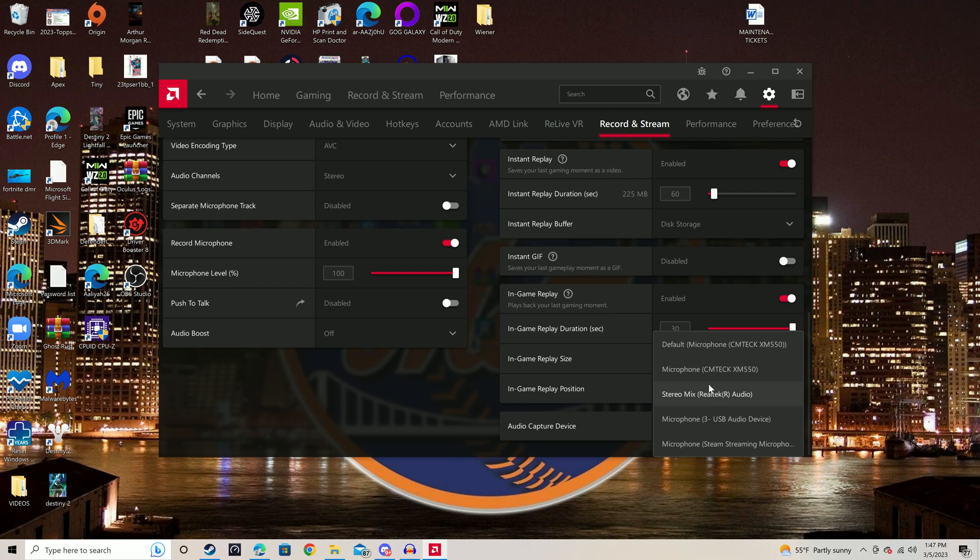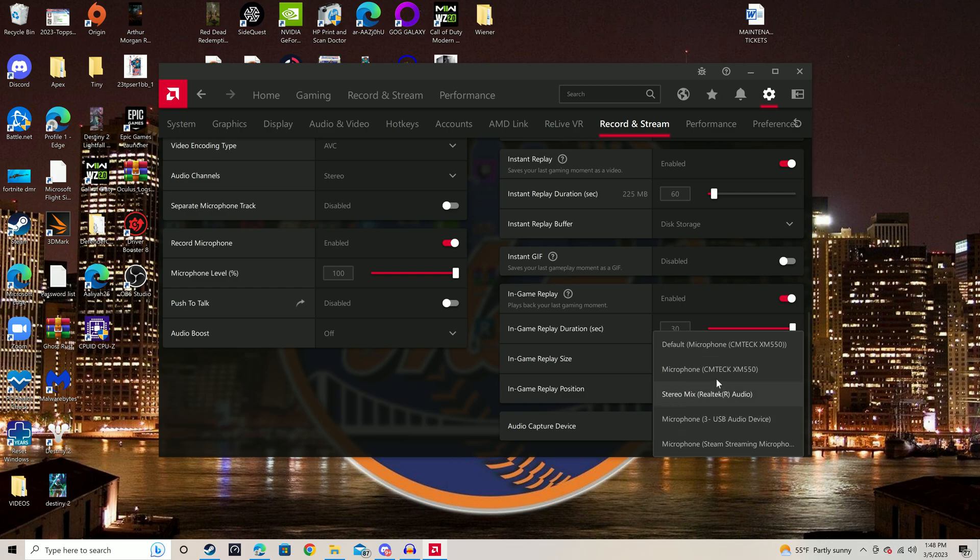With all different options and trials, I found out that if you use the stereo mix, it's going to record just your gameplay. If you use anyone that says microphone, it's going to record what you say through the microphone.